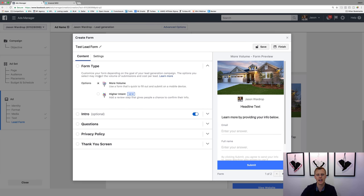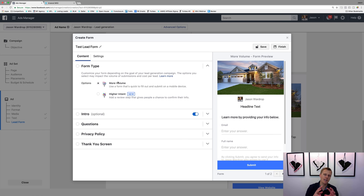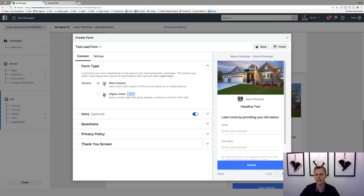Now we have form type. We can say 'More Volume' or 'Higher Intent.' More volume is a form that's quick to fill out and submit on mobile. Higher intent adds a review step that gives people a chance to confirm their info. I would go through and do the more volume one just to get their info quickly. With higher intent you could get more quality leads, but that extra step turns people off and they're like, 'I don't want to do this.'